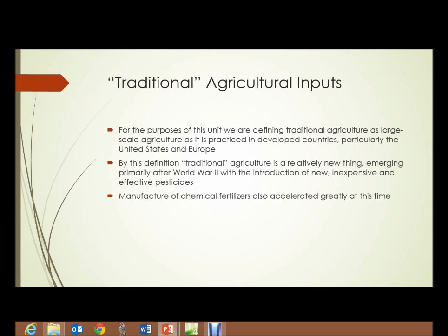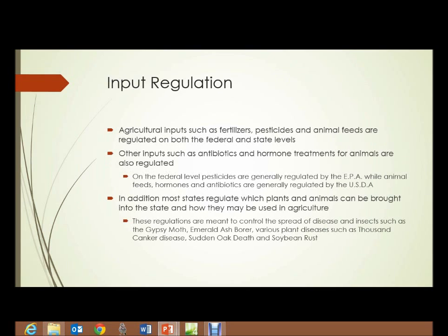The manufacture of chemical fertilizers accelerated greatly at that time. Agricultural inputs, including fertilizers, pesticides, and animal feeds, are often regulated on both the state and federal levels. Other inputs, such as antibiotics and hormone treatments for some animals, are also regulated.